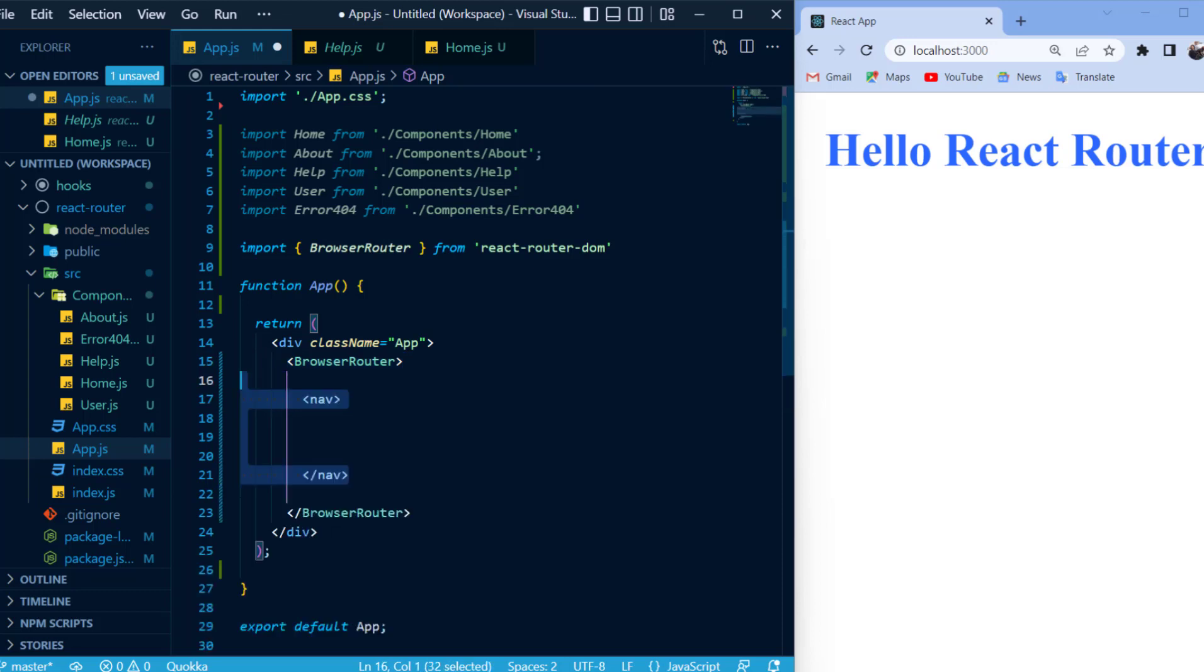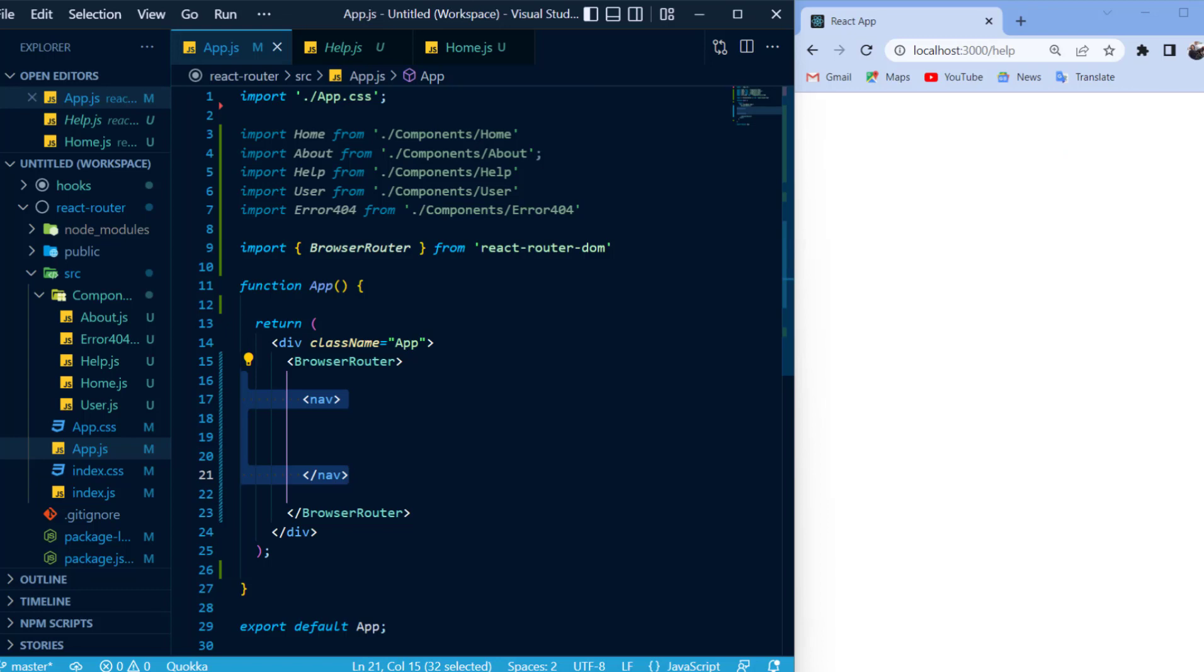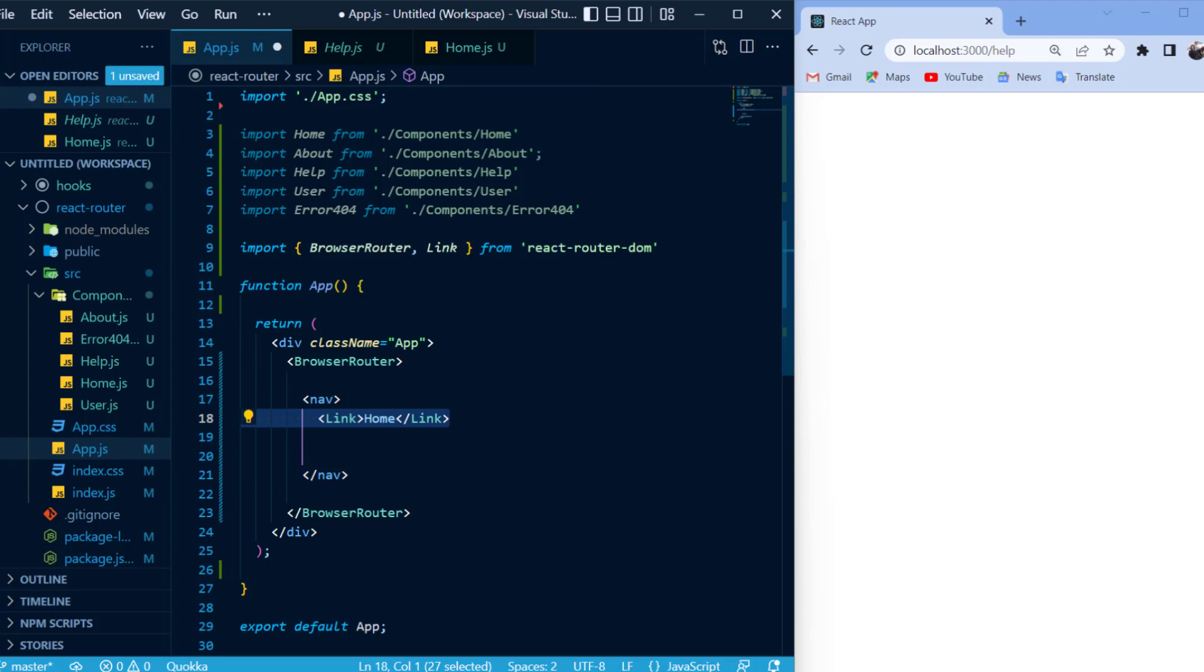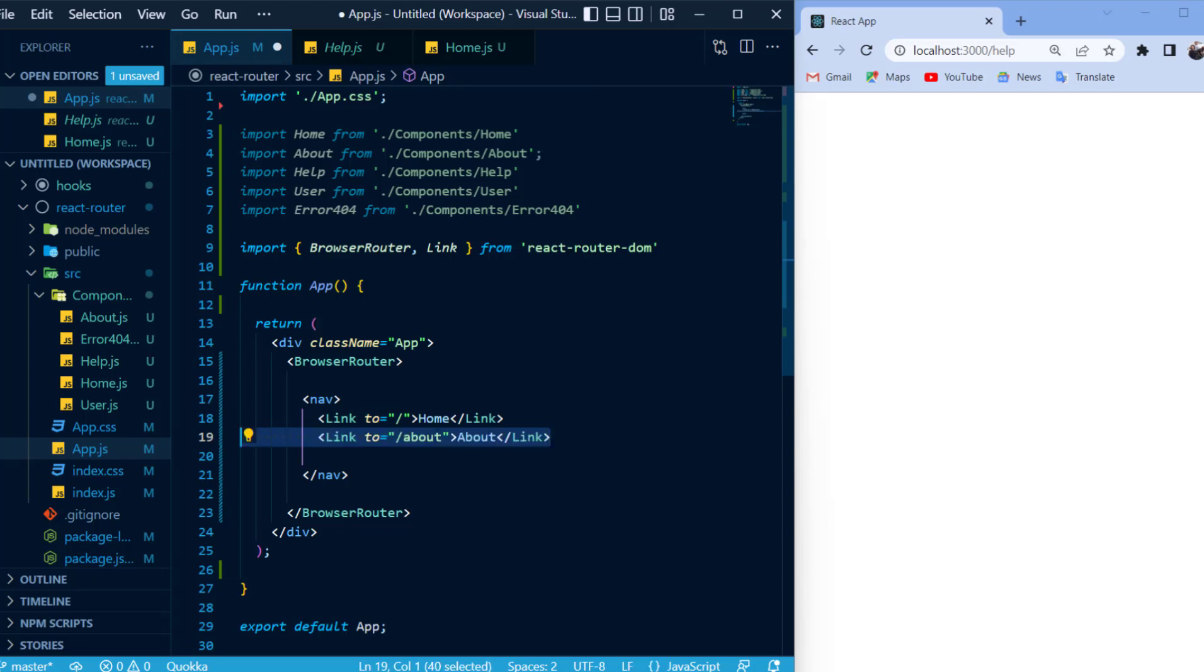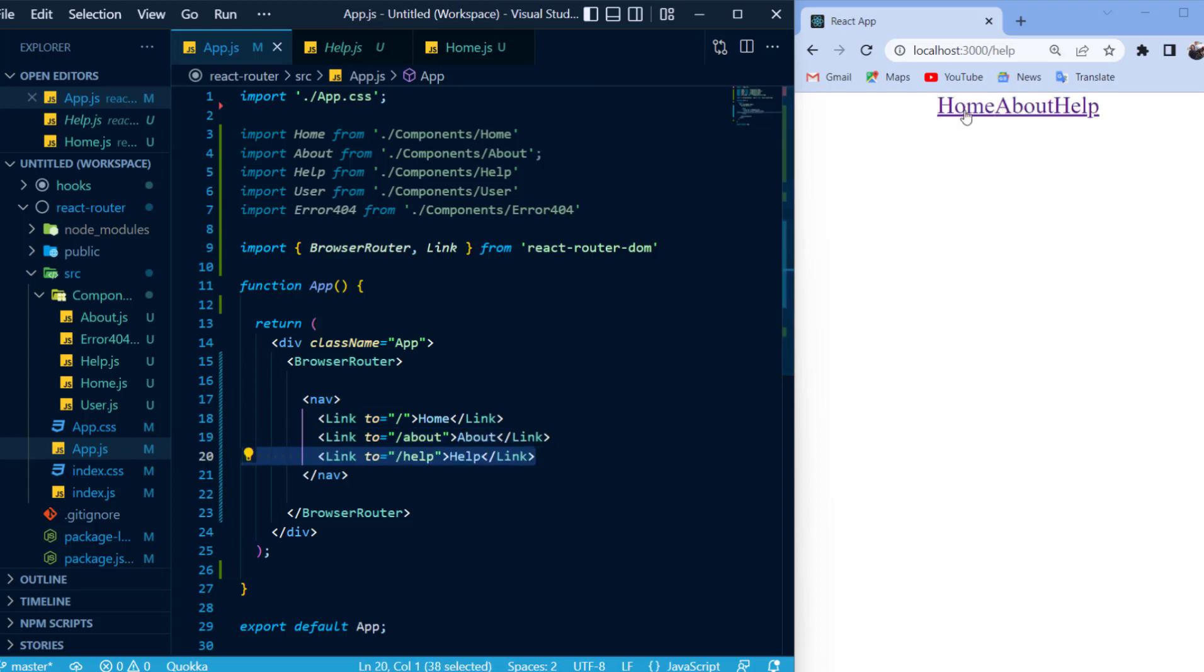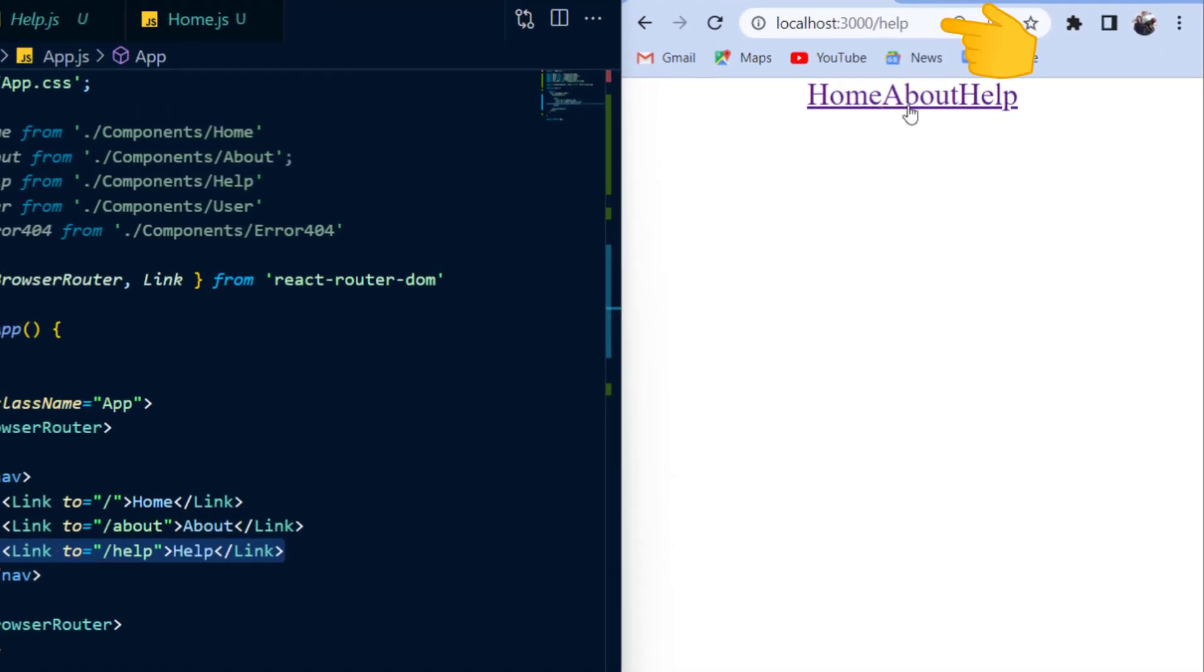And now, inside of the browser router, I'll place in my nav tag where I will have all my links, but unlike traditional HTML where we use the anchor tag to insert a link, in React Router, we use the link component. Now, the anchor tag uses the href attribute to point towards a specific route, but the link component has the to attribute that will take in the route just like the href attribute. I'll also place in the links to the about page and the help page, and inside of my browser, I should see those three links showing up.